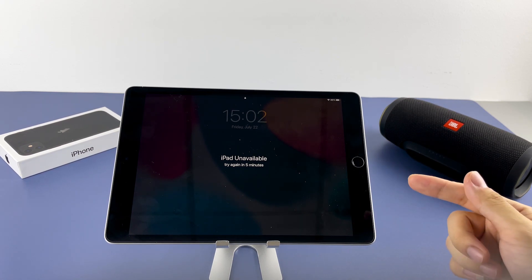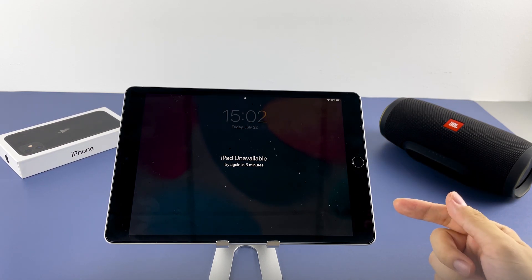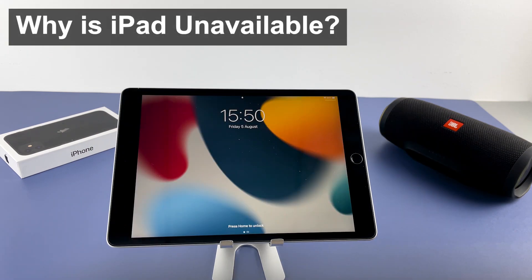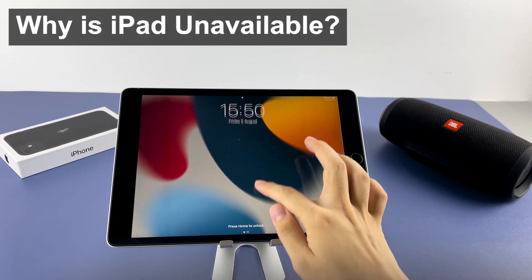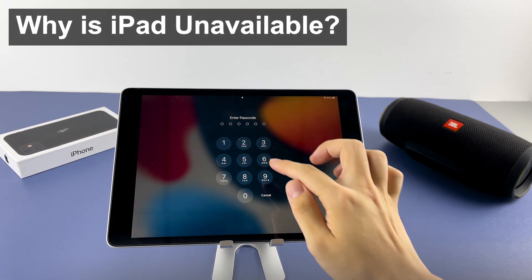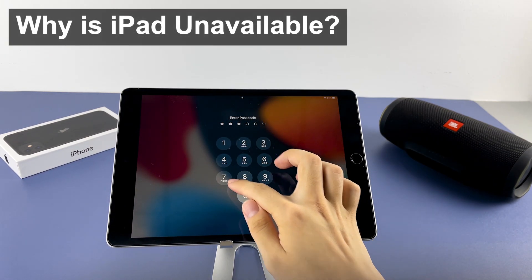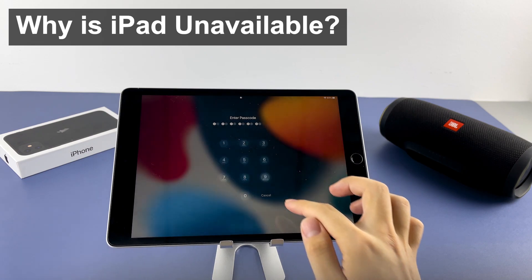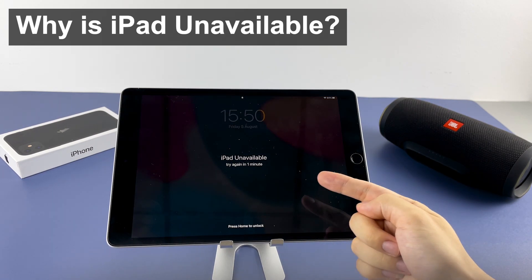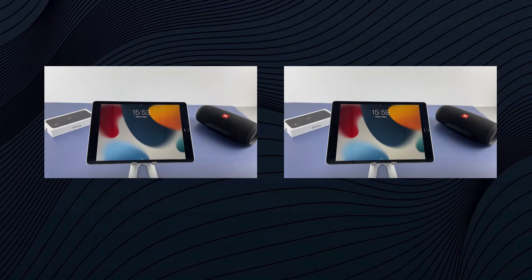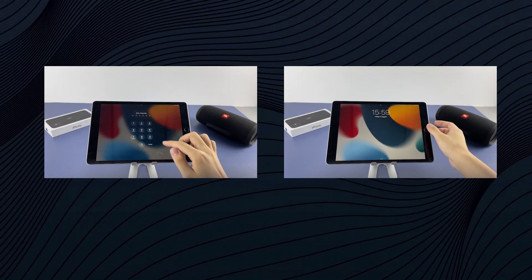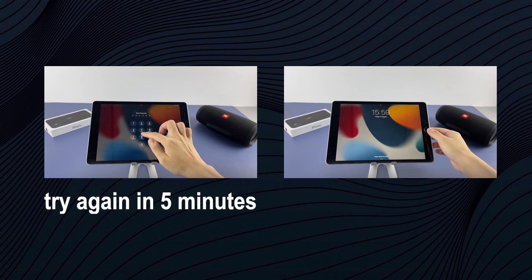All right, when your screen reads iPad unavailable, the most possible cause is too many wrong passcode attempts at unlocking the iPad. Then iPad locks you out for a while.